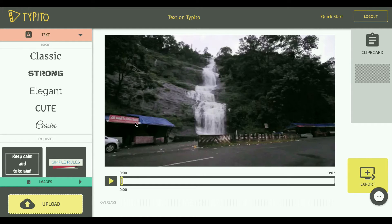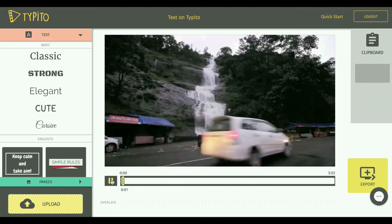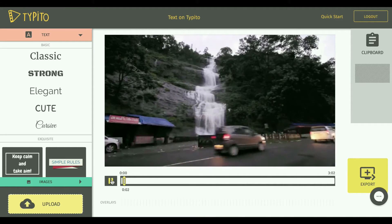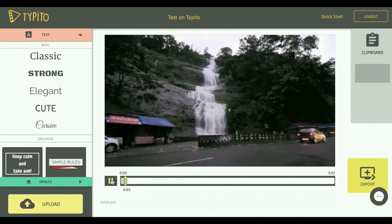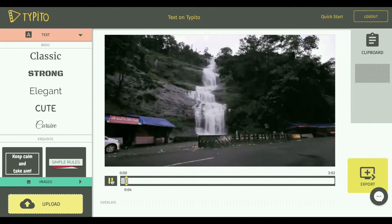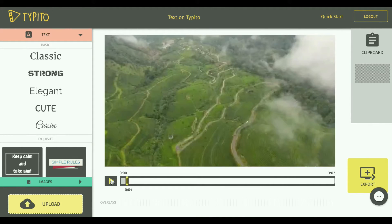So I got a project created already with the video uploaded, and let's just take a quick look at the video now. So I click on the play button here. Cool.